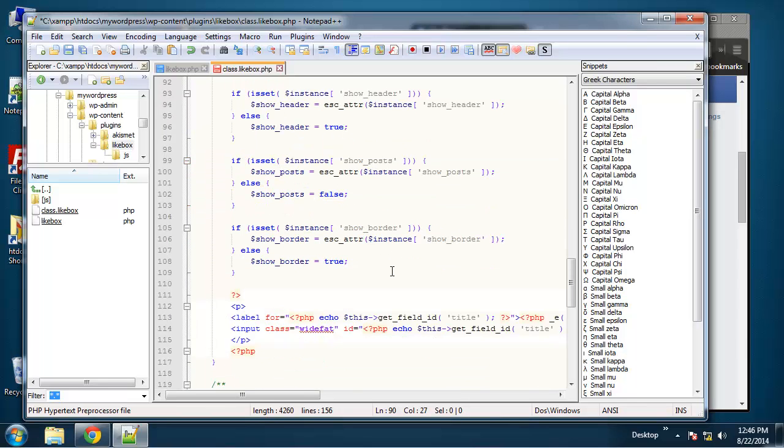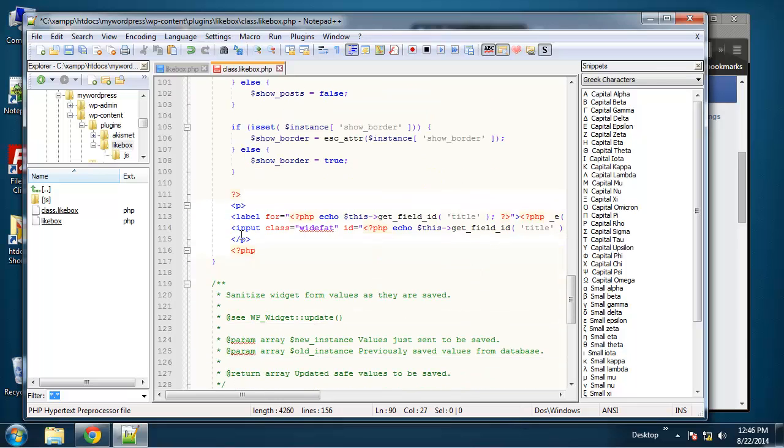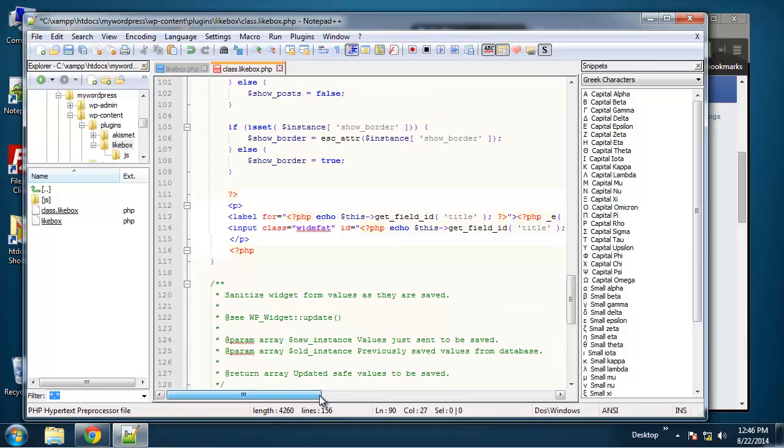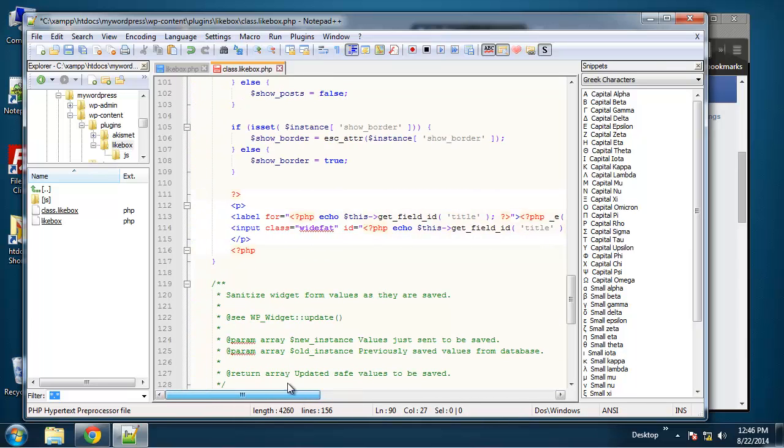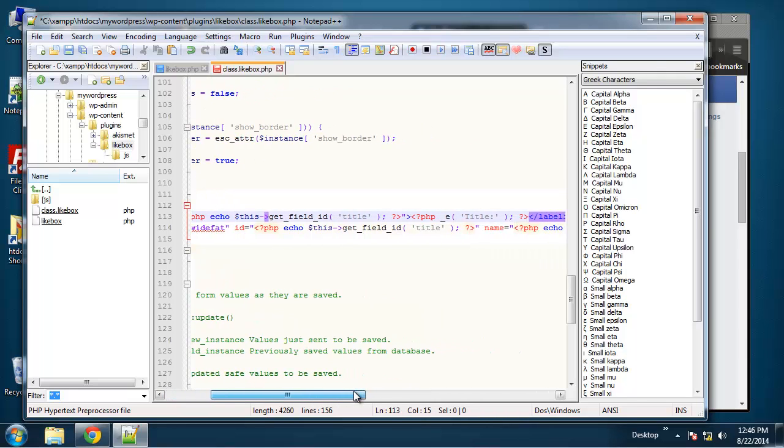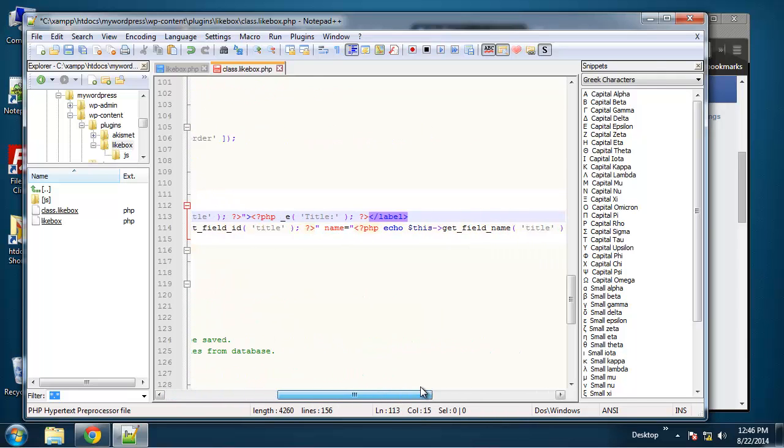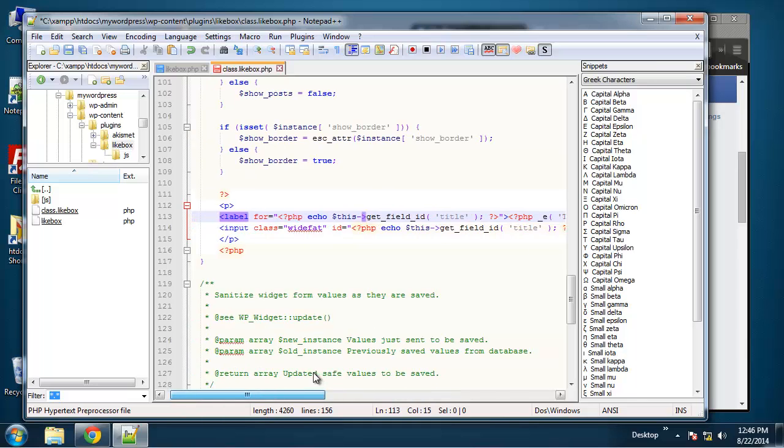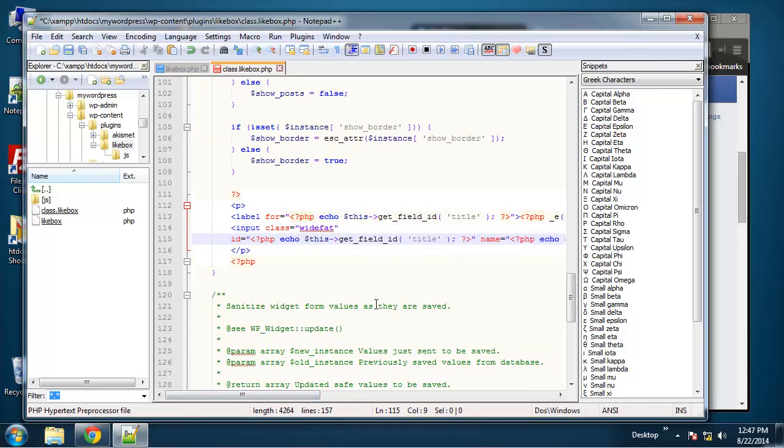All right. So that takes care of our default values. So now we need to actually display them using this form. All right. So you can see that by default, this code that we copied has the input for title. So basically we need to replicate this.